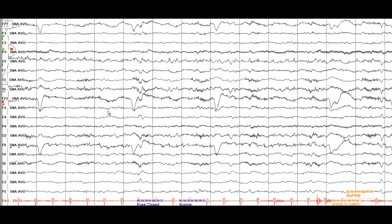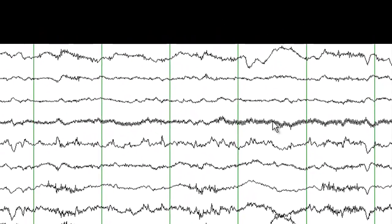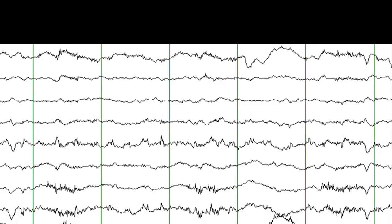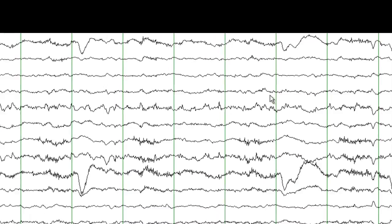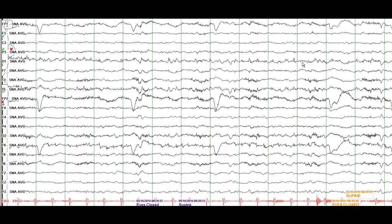You do not see the clear posterior dominant alpha rhythm. What you see here is some 60-cycle artifact, which is an electrical artifact. If I use a notch filter — which I will do right now — it gets rid of that 60-cycle artifact. So to get rid of the 60-cycle artifact you need to use a notch filter.